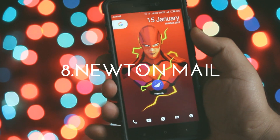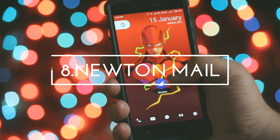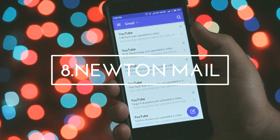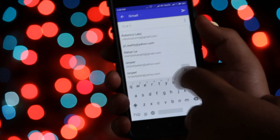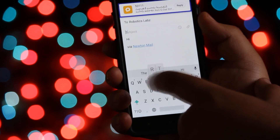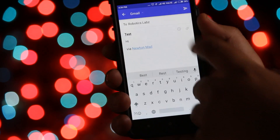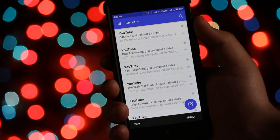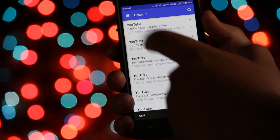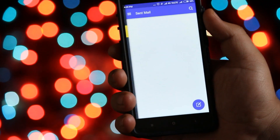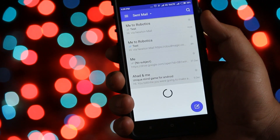The next app is Newton Mail. It has a lot of customizations and security features. It shows a blue tick when readers read your mail, reminds you if they don't reply back, and can do a lot more. If you use mail a lot and worry about privacy, then you should definitely have this app.